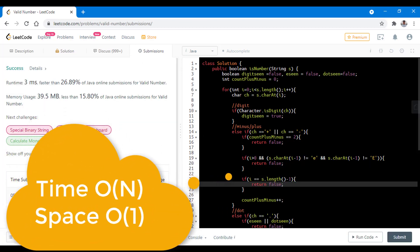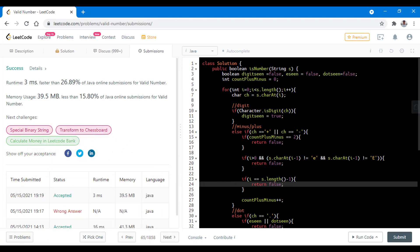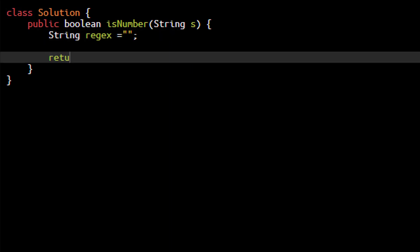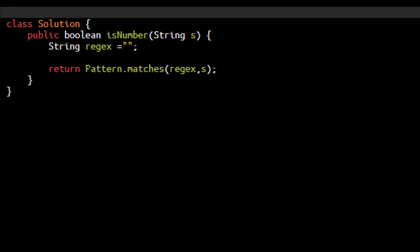The time complexity is O(n) while the space complexity is O(1). Now this method deals with finding out every condition possible, but there is also a one-liner way of doing this problem. It uses pattern matching wherein we write a regex expression to determine if the string is valid or not. We can directly use a class called Pattern.matches where we pass the regex and the string, and it returns true or false. You need to write an import statement for java.util.regex.